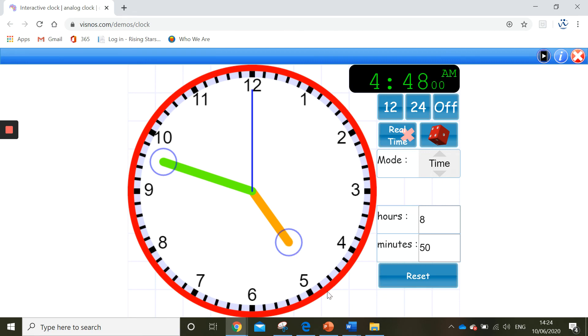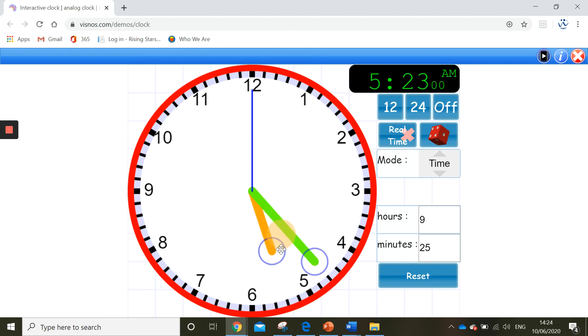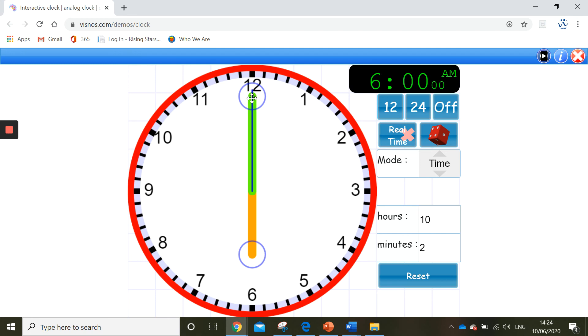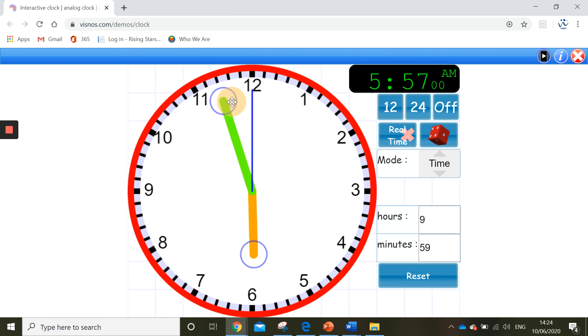OK, now I'm going to show you 3 minutes to 6. So we're going to have 6 o'clock. And now because it's only 3 minutes, I need to count back in my 1s. So I'll go 1, 2, 3, 3 minutes to 6. Now it's your turn to have a go.